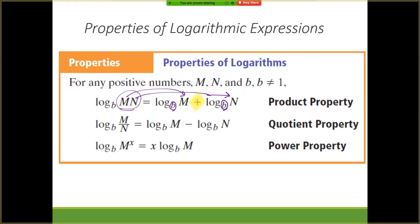If we look at the quotient property, we have log base b — again, b could be whatever, except 1, and it must be positive. Here we have m divided by n. m divided by n gets separated differently, because now we have subtraction. Whatever number or term is on top is part of the first log; whatever's on the bottom is part of the second log. Order does matter when you use the quotient property. The denominator is what gets subtracted. Think about a fraction — that fraction bar looks like a minus sign, so you're subtracting the two logs. Top comes first, then the bottom. And the reverse is true: you can condense them if you have subtraction with a log, as long as the bases are the same.